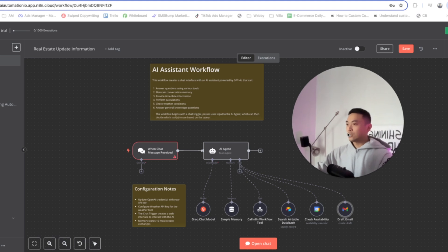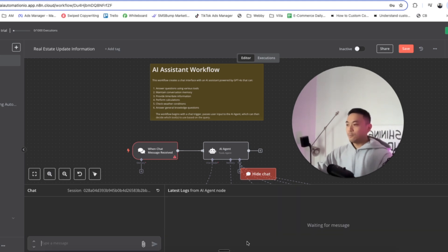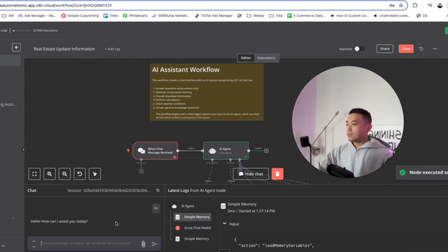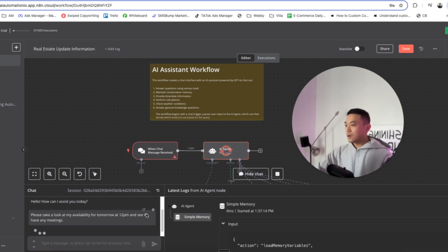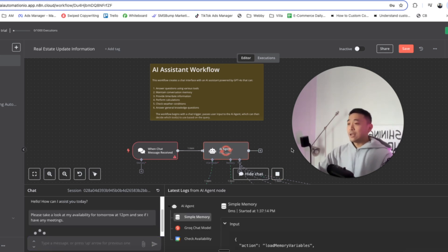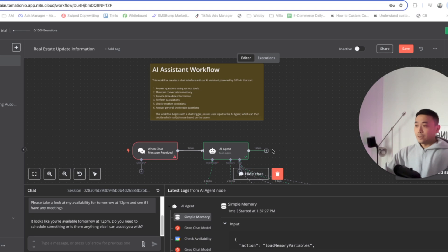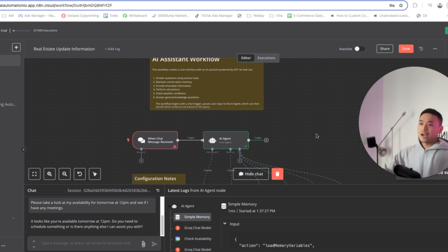What we're gonna do right now is start a quick demo. We're gonna open chat and say hi. It says hello, how can I assist you today? We'll type: please take a look at my availability for tomorrow at 12 p.m. and see if I have any meetings. We're asking the chat if we have availability tomorrow at 12 p.m. because we want to schedule a meeting with our prospect tomorrow.